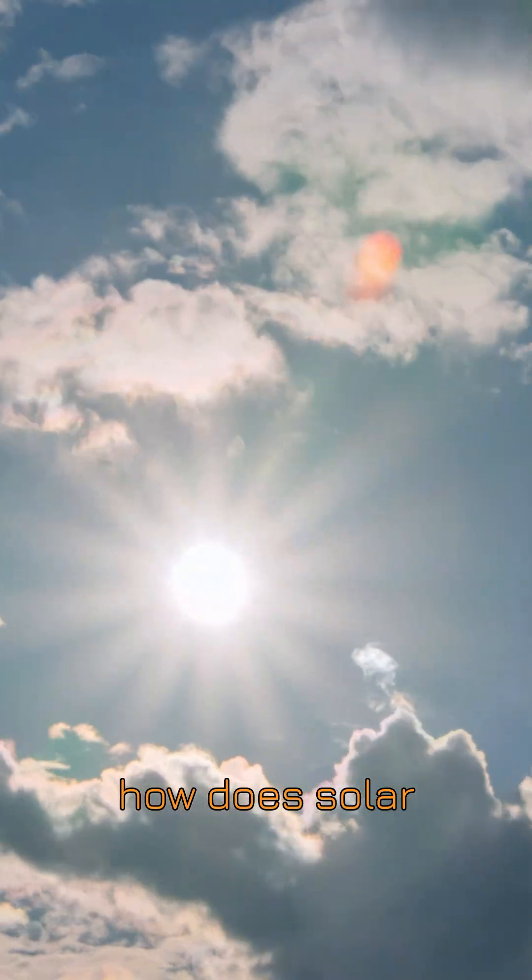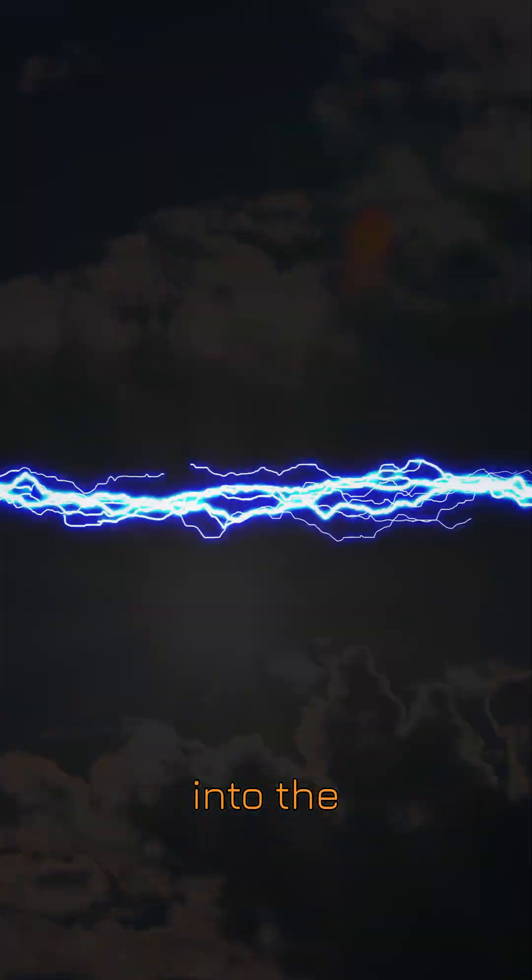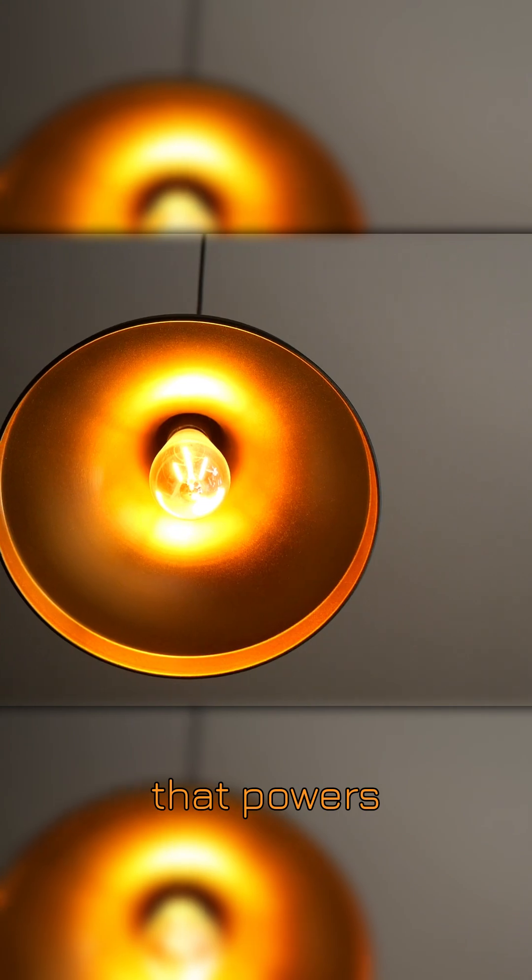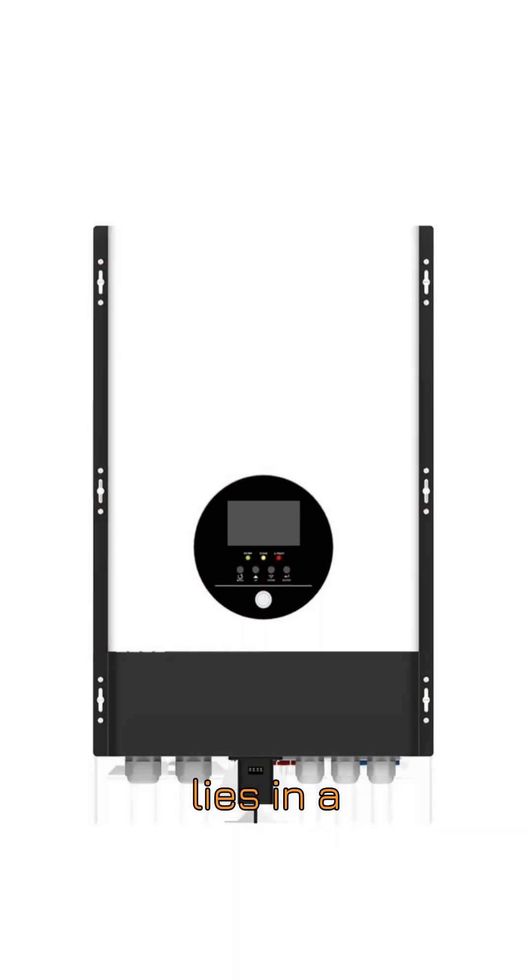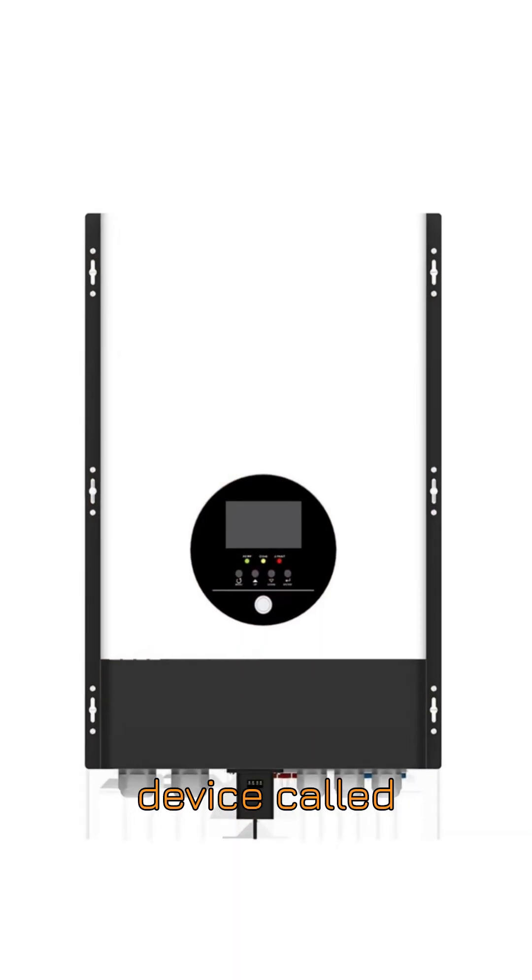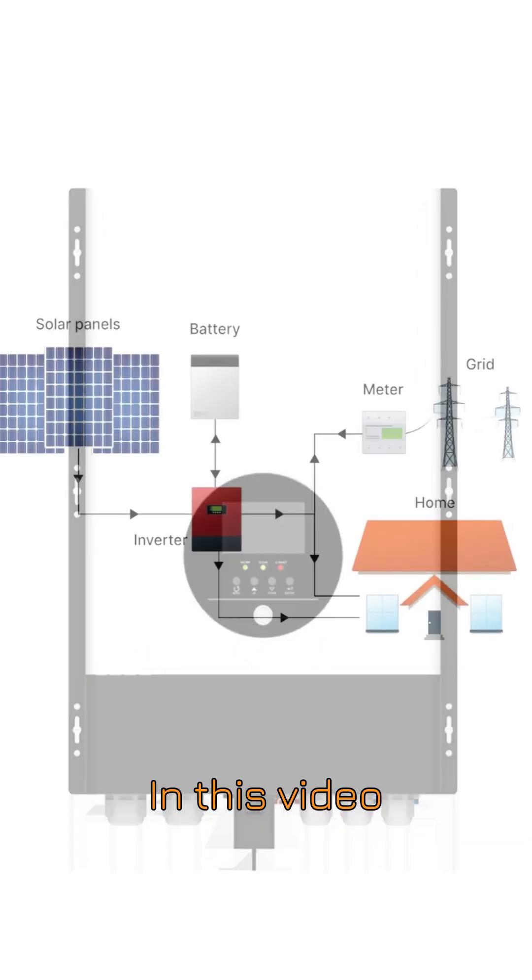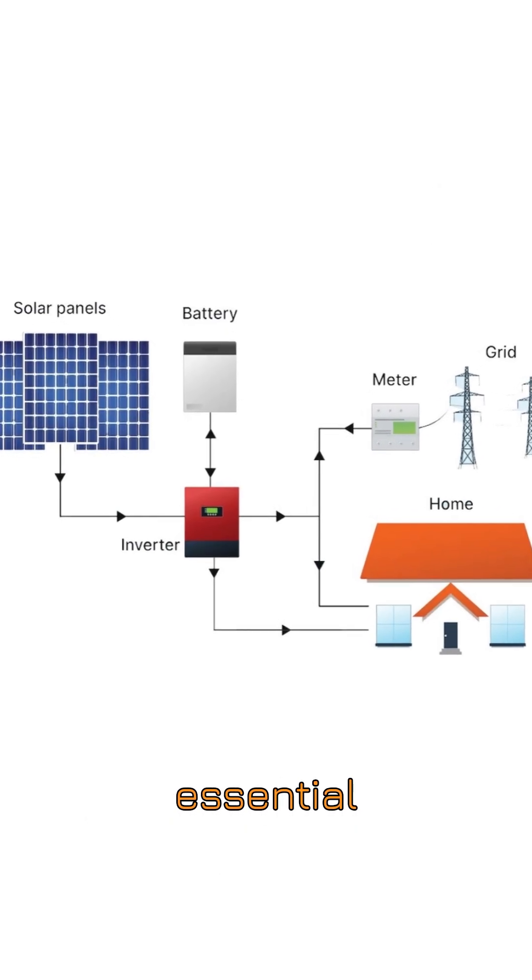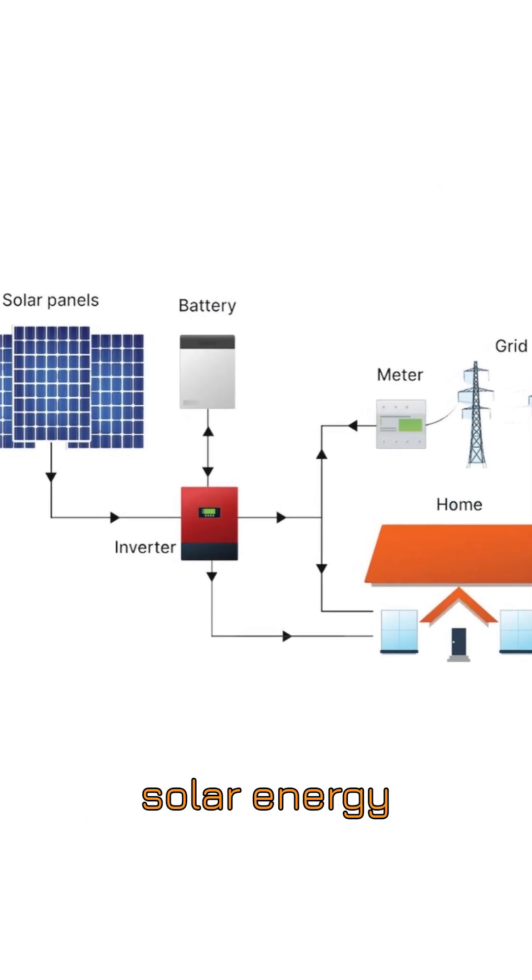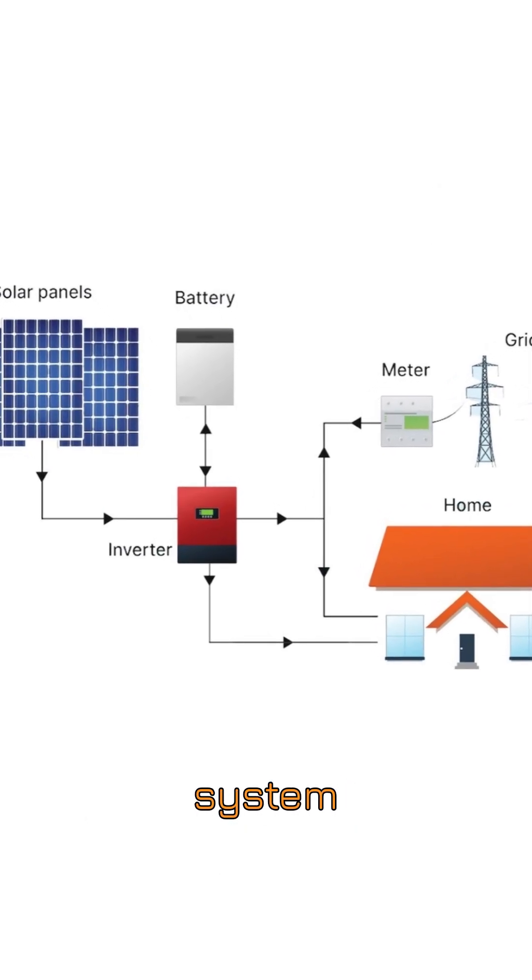Have you ever asked yourself how does solar energy turn into the electricity that powers our whole home? The answer lies in a device called the solar inverter. In this video, we're going to reveal the secret of this essential piece in the solar energy system.